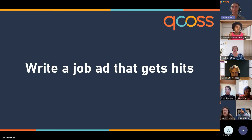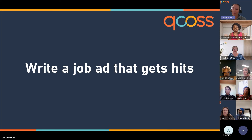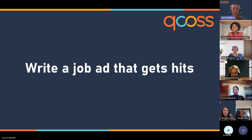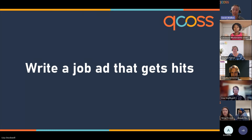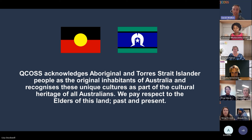Welcome everyone to our second session of the Supporting Diverse Workforces series. My name is Sarah Walker and I work in the sector development team at QCOS, and I've also got my colleague Nina online assisting me. Before we get into things today, I'd like to start by acknowledging the traditional custodians of the land on which I'm on today, the Yogara and Turbal peoples, and pay my respects to elders past and present.